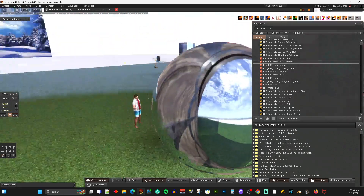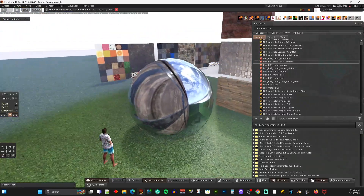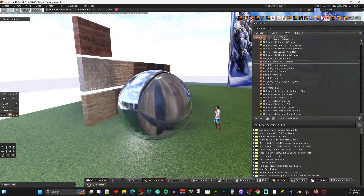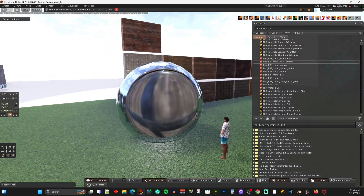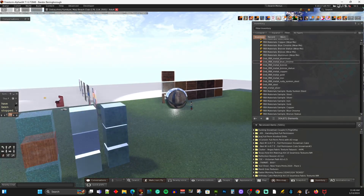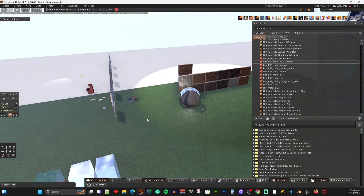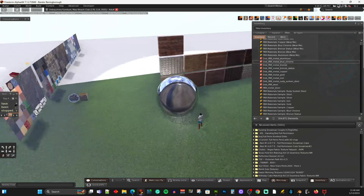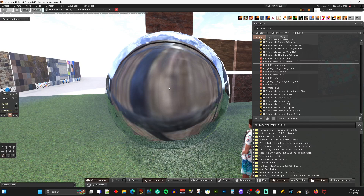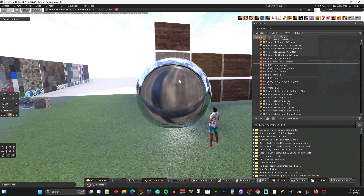Now it actually looks like what you'd expect chrome to look like. By the way, I have a Reflection Probe in this area — we're inside of one. You can't see it because they're invisible unless you turn it on, but you can see the effect of it — that circle showing I'm inside the reflection probe, which makes it look better. I'll do a video about that too.